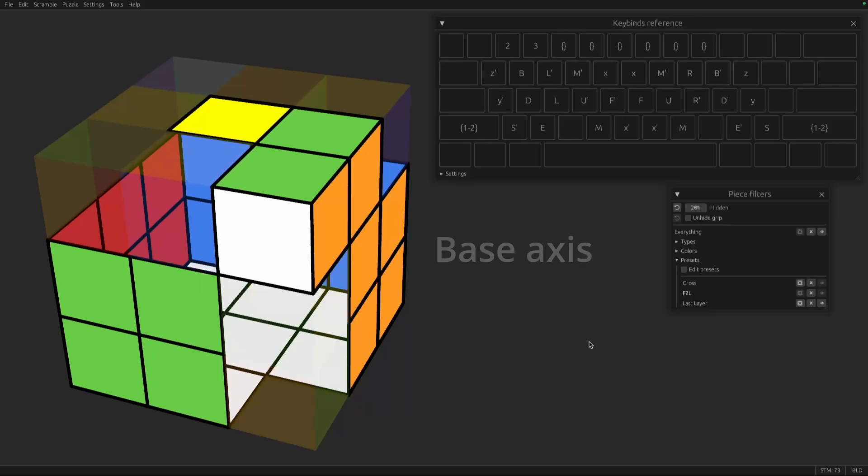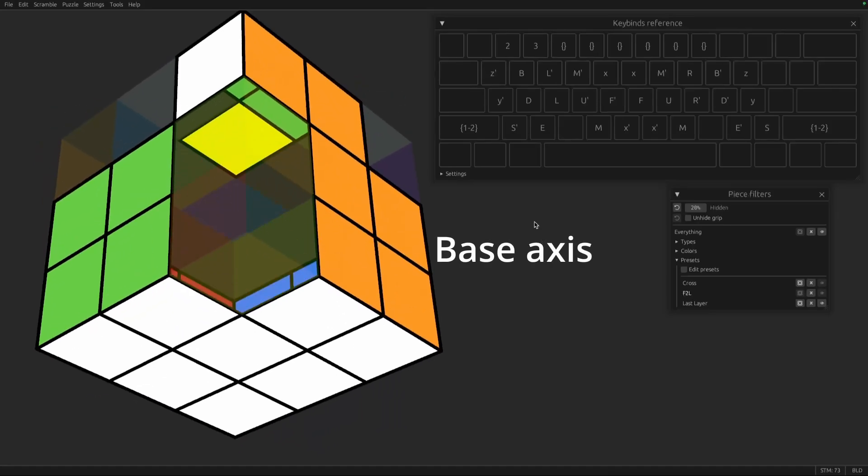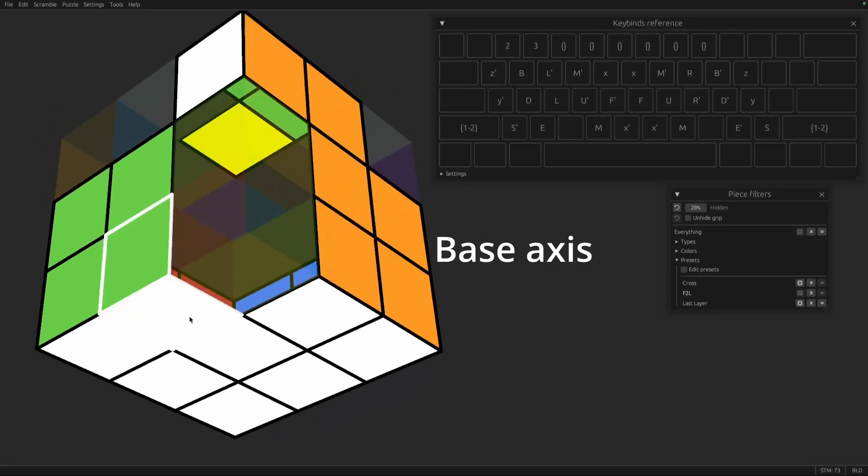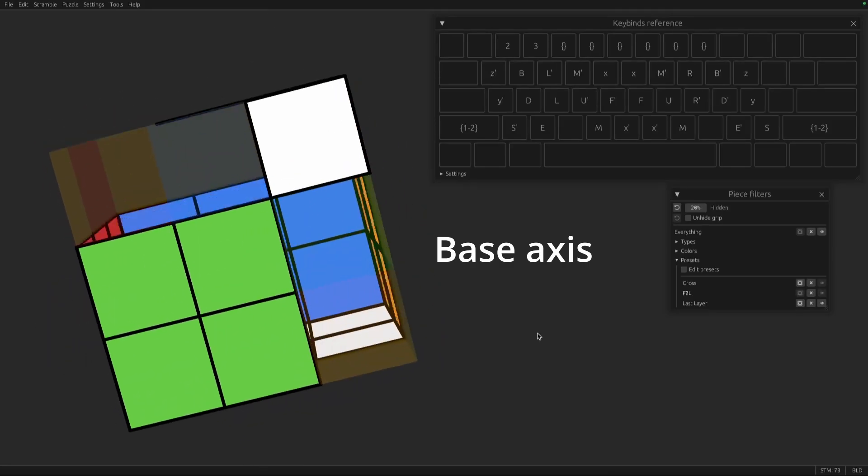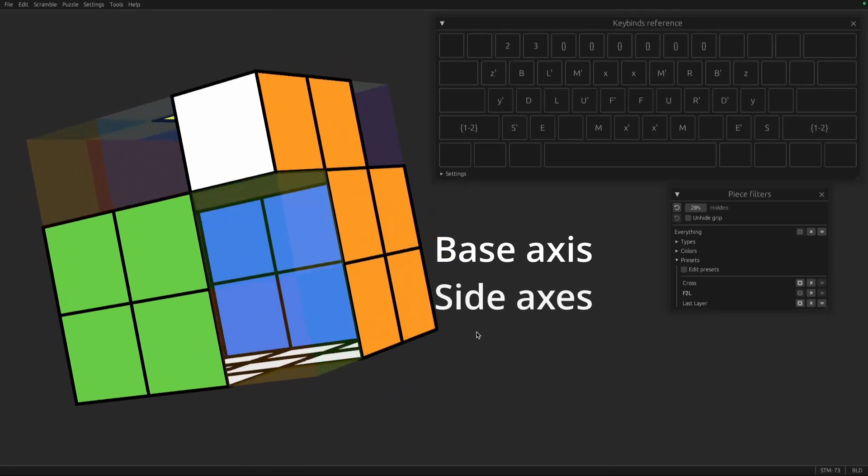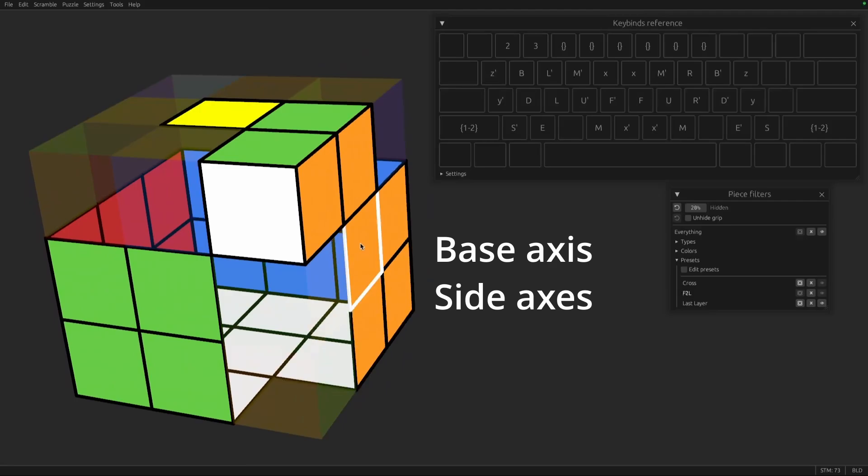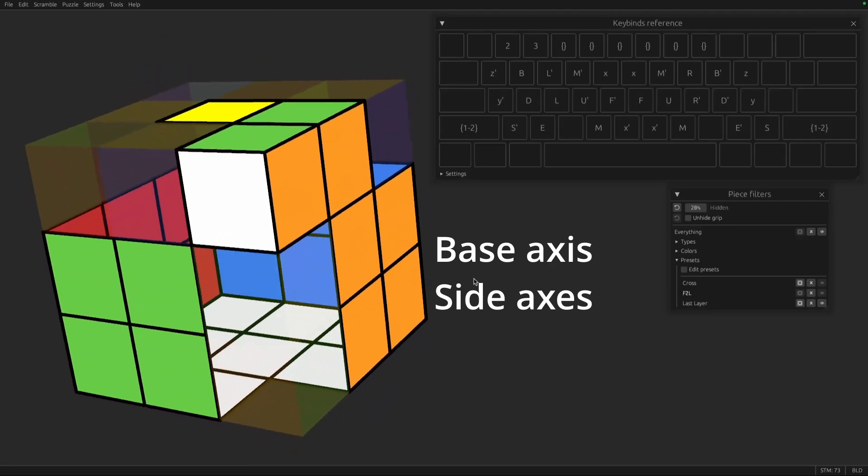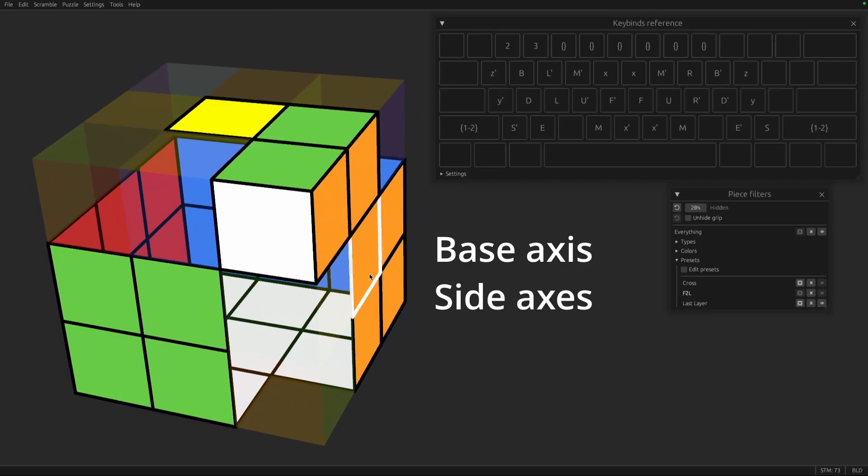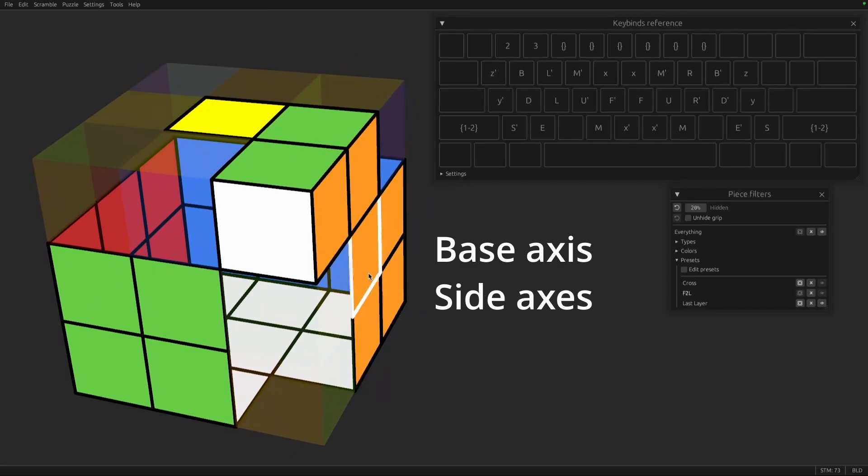So there's the base axis, which is where you'll be putting the heads of your F2L pairs. So here that's white. You see it has the corners. There's side axes, which are ones that you can turn as part of F2L that are not completely solved. They're partly solved initially, and your goal is to make them more solved.